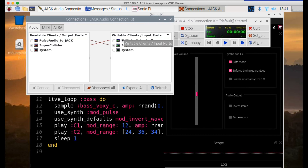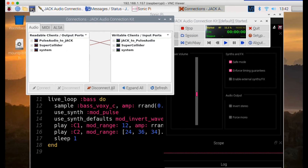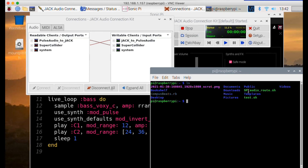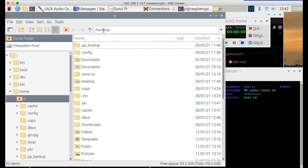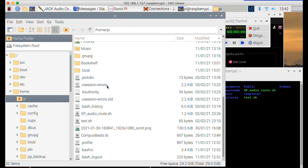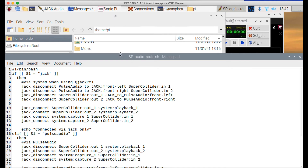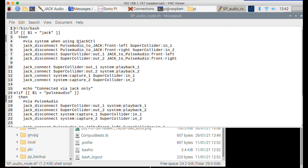That's the normal setup, but if we want to use the JACK settings we've configured, we don't want to route through Pulse Audio — we want to use the system setting. This is where my little script comes in. Going to the terminal in the home folder and running ls, you can see there's a script called sp_audio_root.sh. We can open it in a text editor to see its contents.